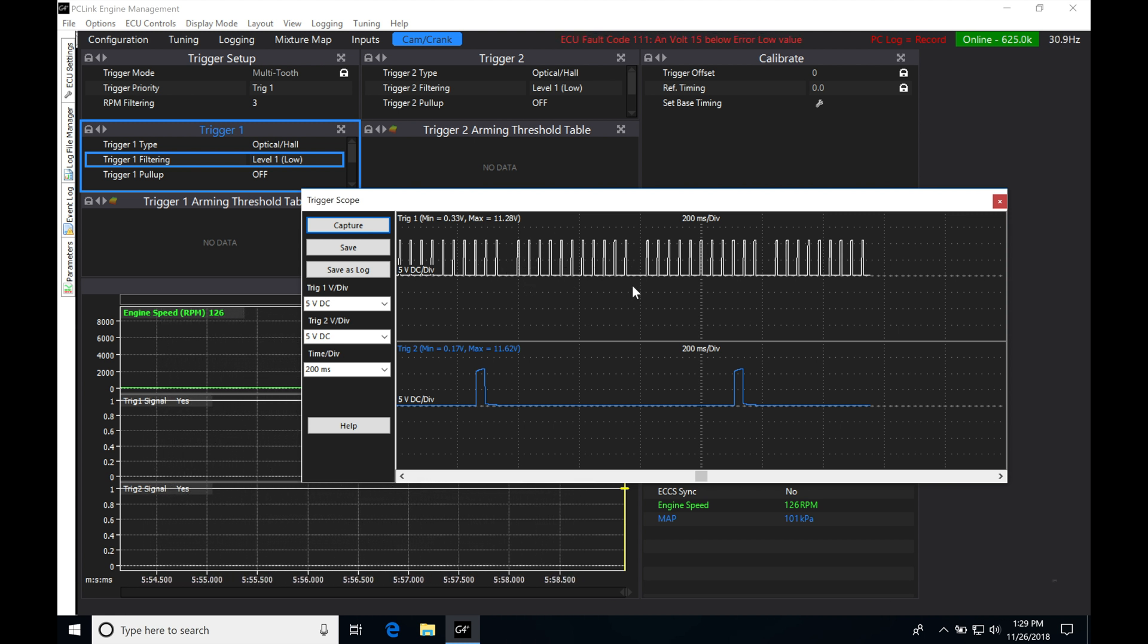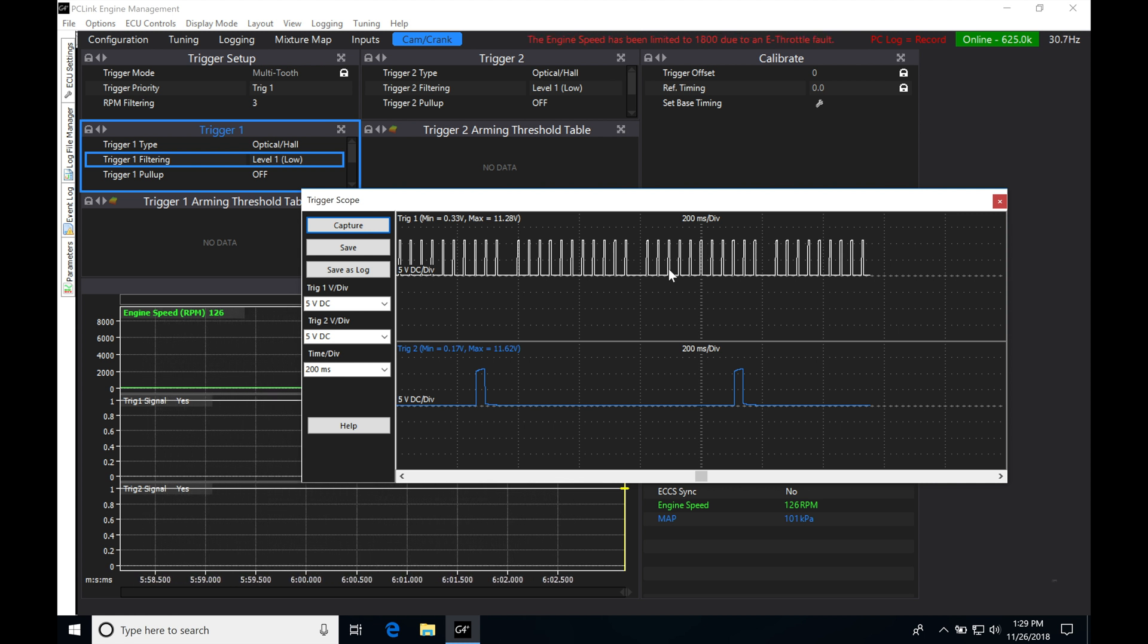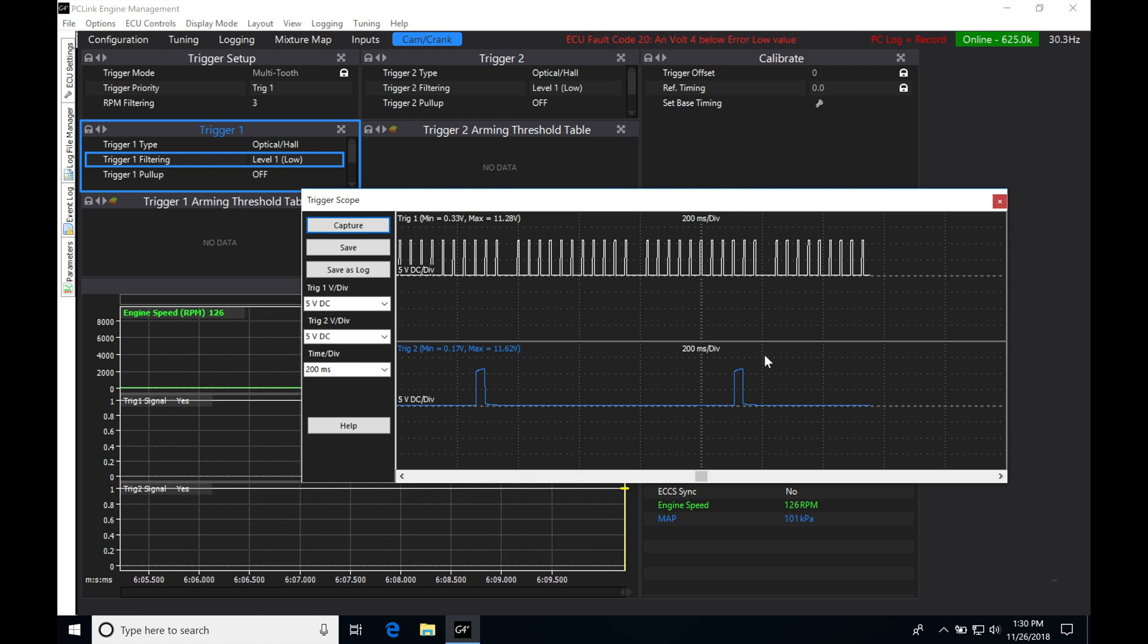So now we know if we counted these individually, we'd have a 12 tooth crank, which we know we have, but it's going to be verification of that. And we're going to be seeing one on the cam, that's going to be verification of that as well. So we know our pattern is correct.